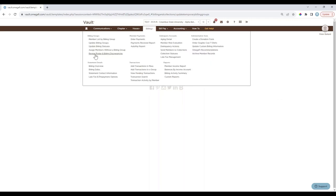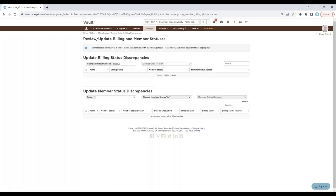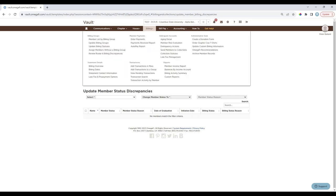Roster and Billing Discrepancies is good to check before billing goes out. It displays any members whose billing status conflicts with their member status — for example, if a member is marked Alum for their member status but their billing status is Active. Since alumni typically don't get billed, the system flags the conflict so you can update their billing status to Inactive or correct their member status accordingly.